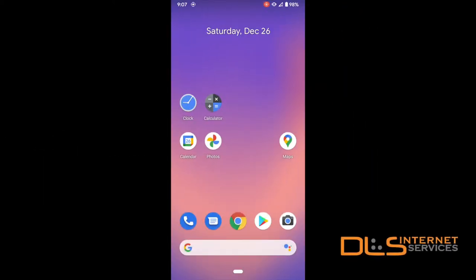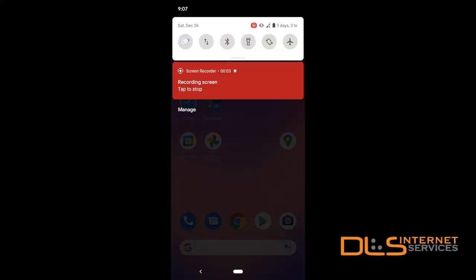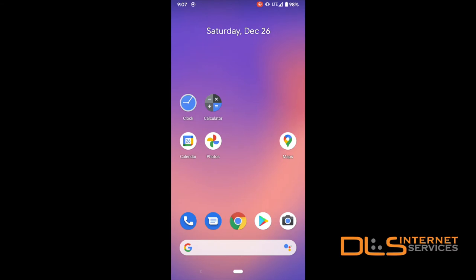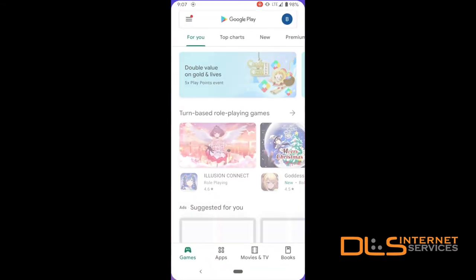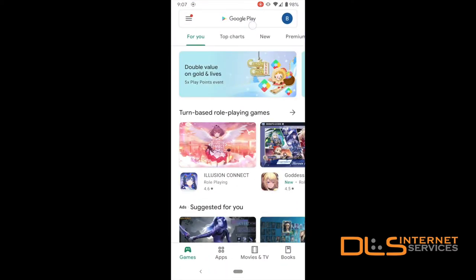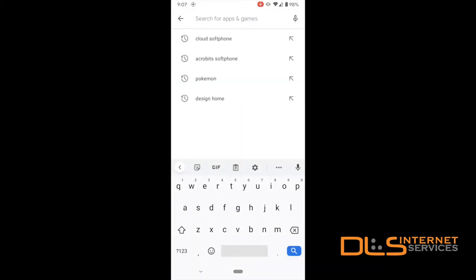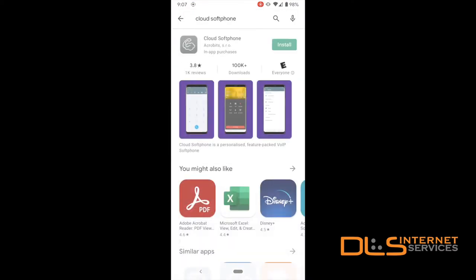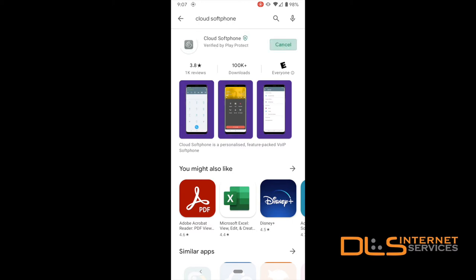On your Android mobile device, make sure you have a Wi-Fi or cellular connection enabled and open your App Store. In the search bar at the top, type Cloud Softphone. Look for the gray icon that shows a phone and a cloud. The developer should read Acrobits SRO. Install the app, then open when finished.